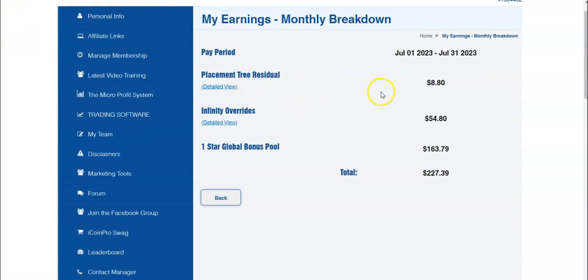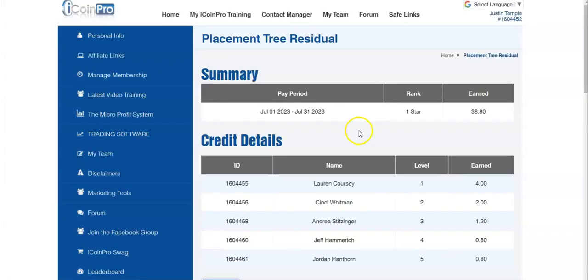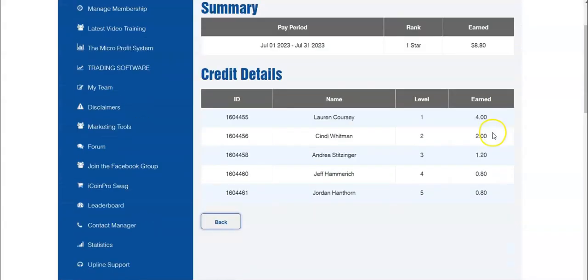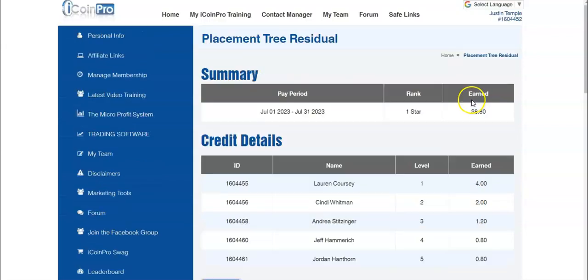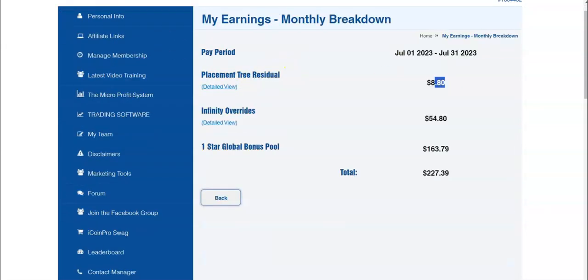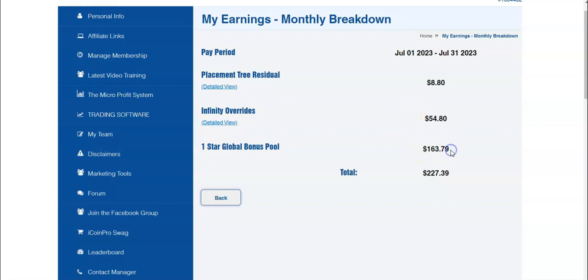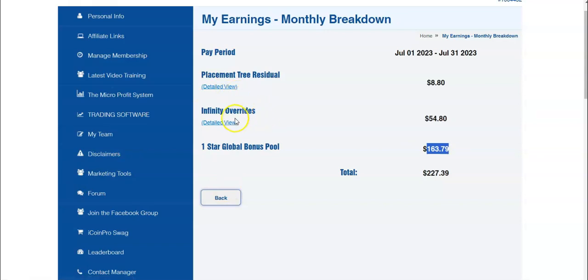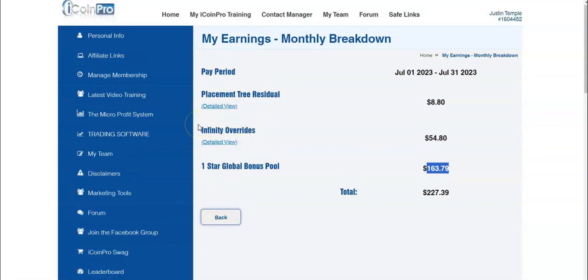And then this is the placement residual of people paying monthly for the membership and you earn $4 on that on the first level. And I'm earning on other levels as well. So yeah, iCoin Pro is a really good program as far as payout. With three people, you're able to earn four times the amount of money that it takes for your membership. How crazy is that? So this is a really good Bitcoin MLM.